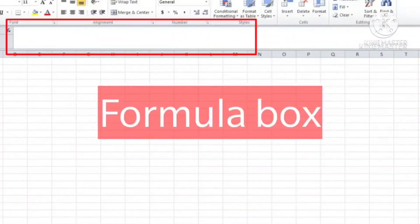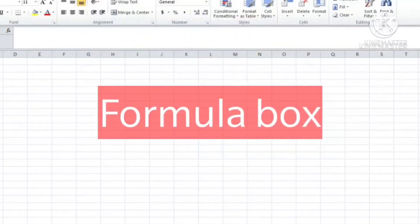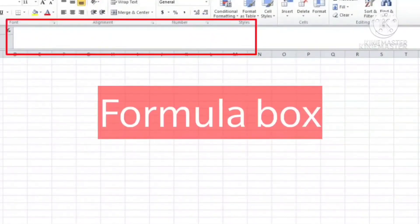Formula box is used to enter and edit formulas and perform calculations on your worksheet data.